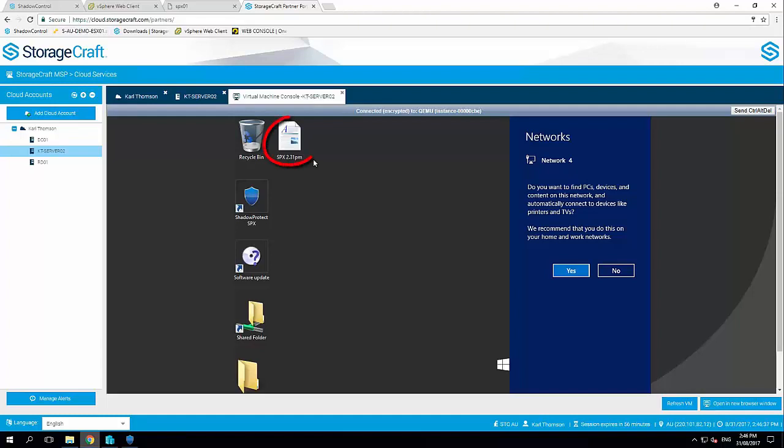So that backup again, we did at 2:31 PM. It's now 2:46 PM. So what are we talking? 15 minutes. I've migrated from Hyper-V into VMware. The same time I've recovered in the StorageCraft Cloud. So guys, quick demo today. Thanks for watching. Hope this has been a little bit informative to see the power and what you can do with the ShadowProtect solution. Thank you.